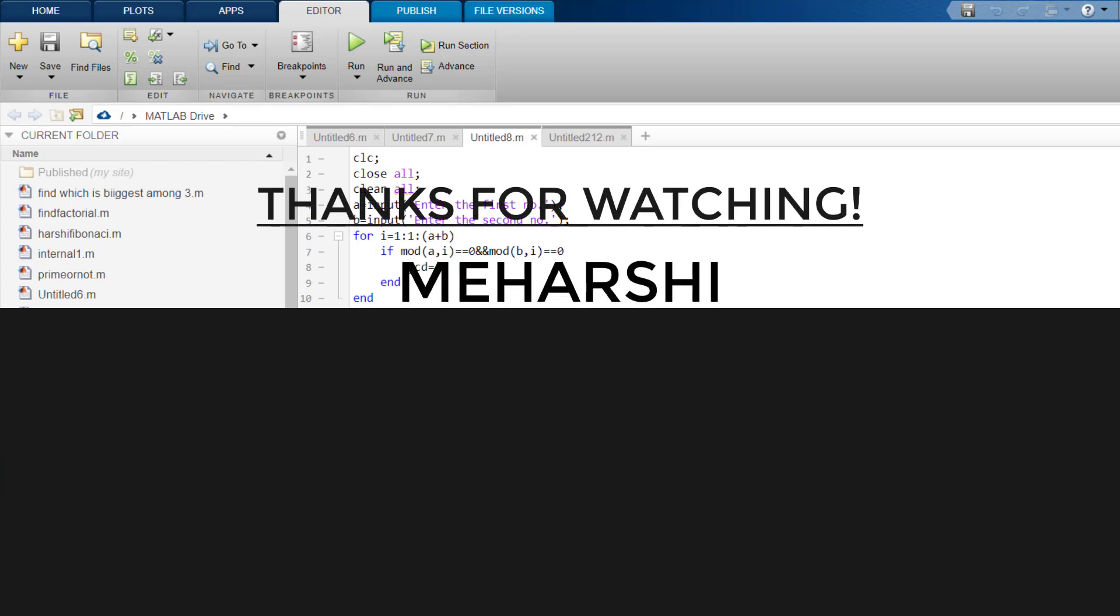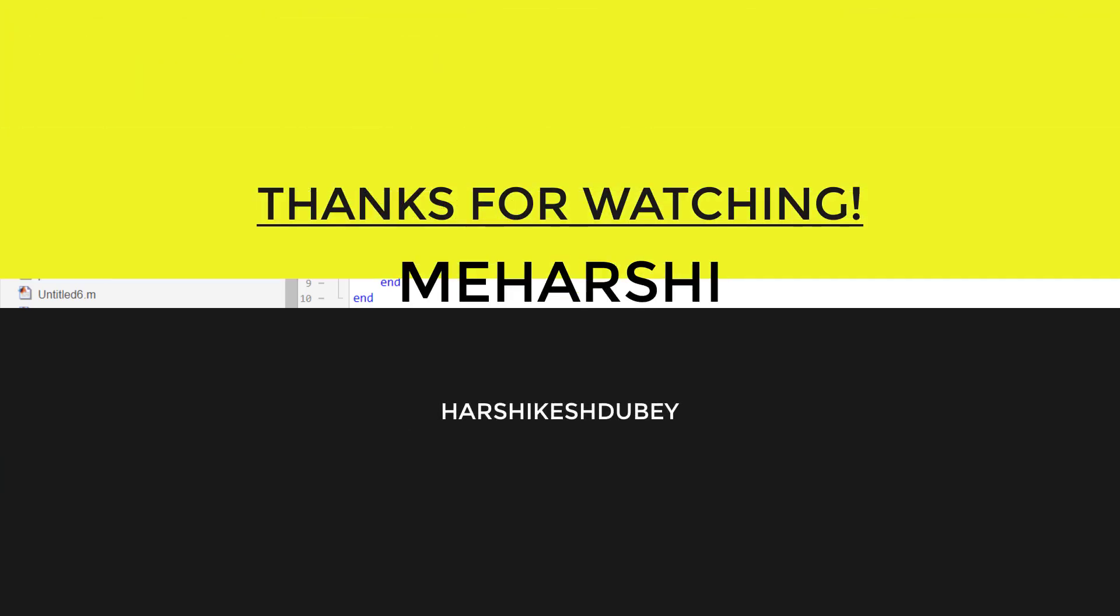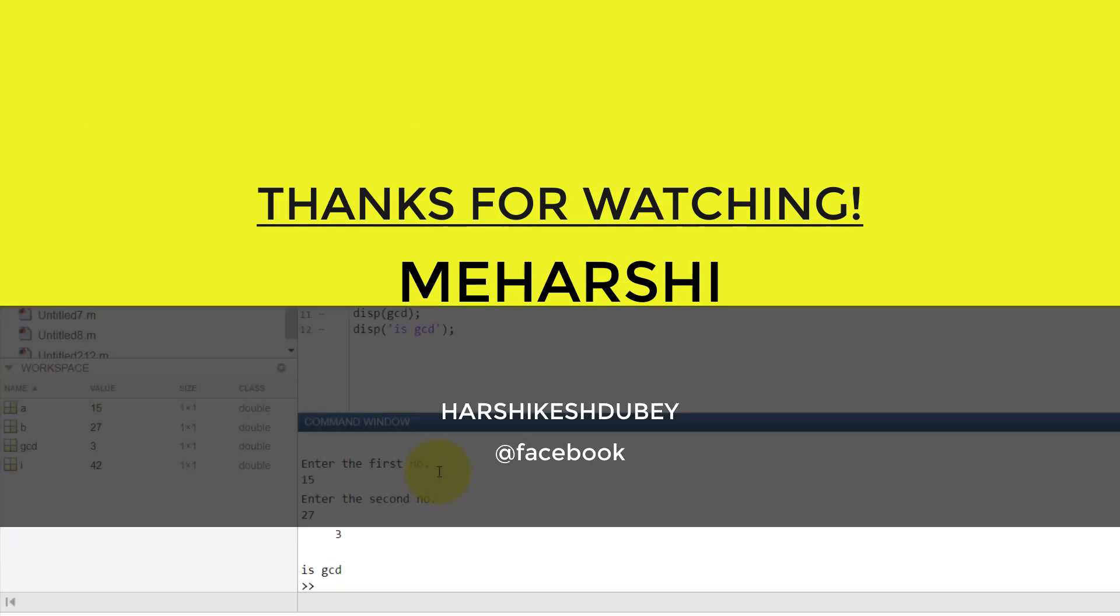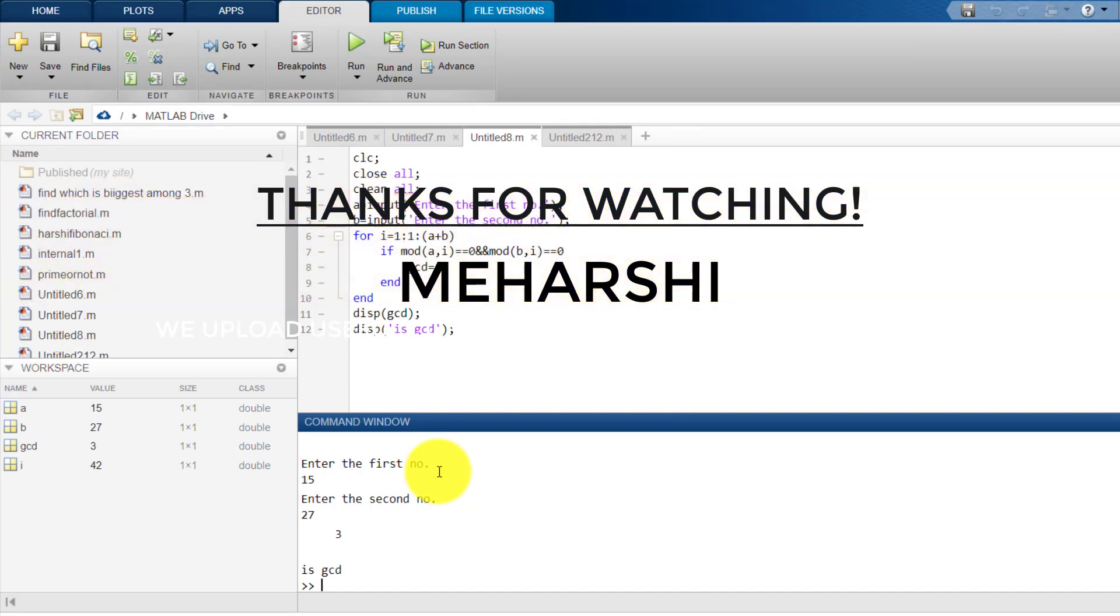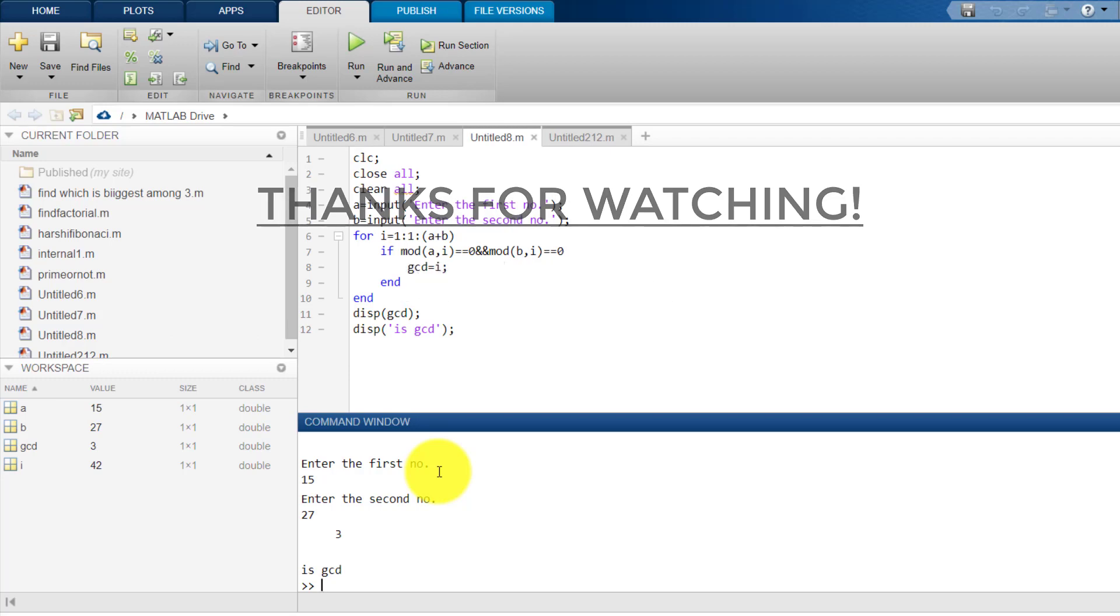So, this way this program works. Thank you for watching this video. Do like, it shows your support and subscribe it so that next time I upload any video, you get it on your feed. I upload videos related to mechanical engineering and you get it on your feed.